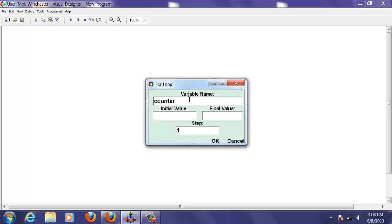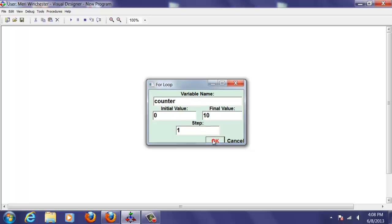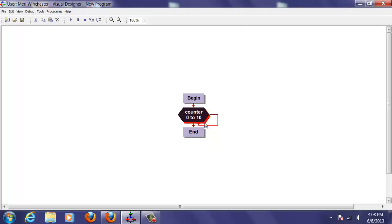I'm going to set it up with an initial value of 0 and a final value of 10, and I'm going to hit OK, and it's going to step through it one at a time, so we'll count from 0 to 10.